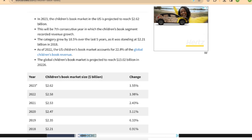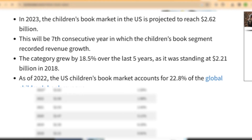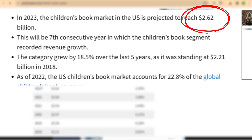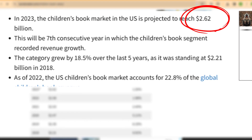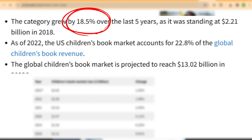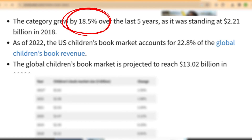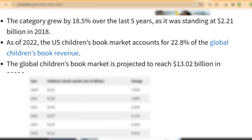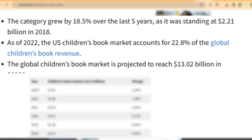For the first part of our tutorial we'll look at researching ideas for our book, because it's important to create a book that is in demand so you have a better chance of making sales. According to this website, the children's book market in the US is projected to reach 2.62 billion in 2023, and has grown by 18.5% over the last five years, indicating this is a hot industry.